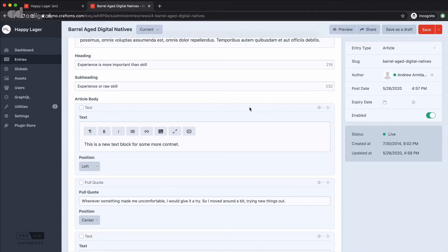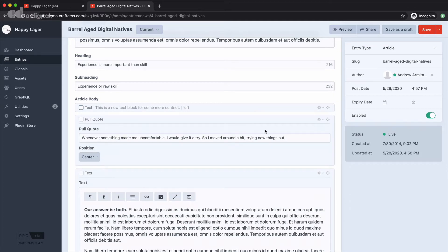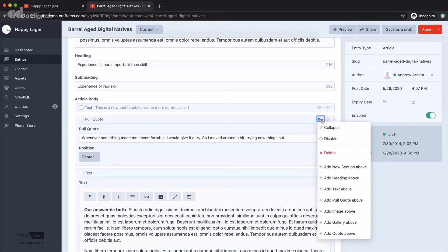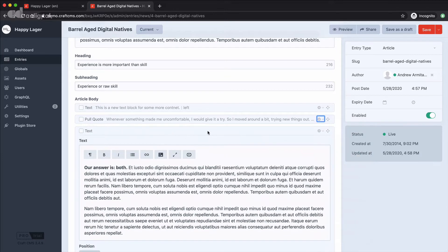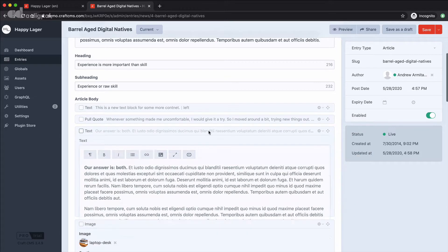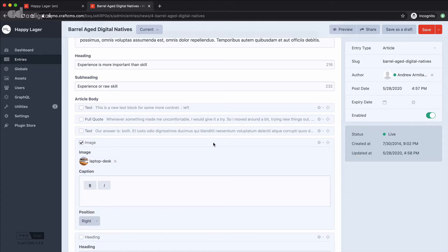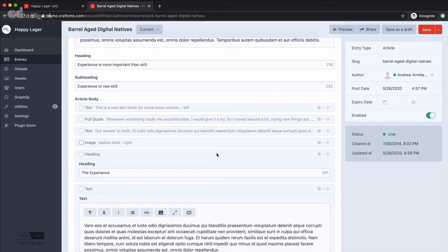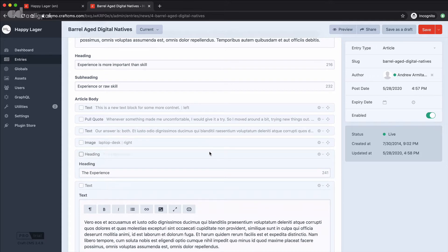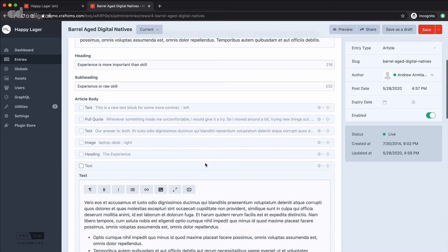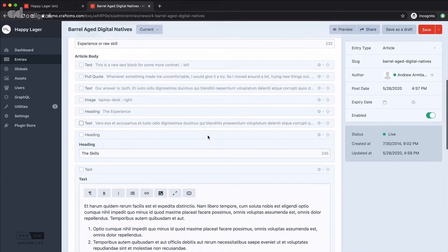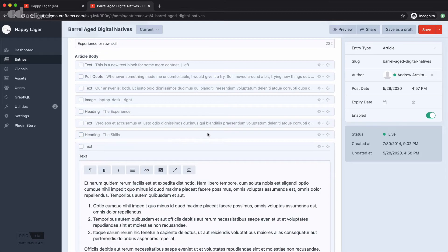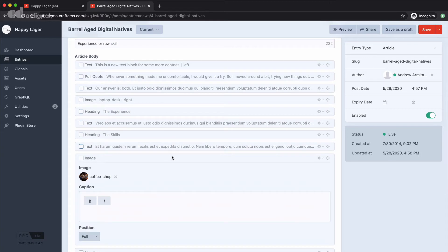I can collapse these by either double clicking on the header bar or I can just go to the little cog icon in the corner and choose the collapse option. Now if I just collapse some of these options down there's quite a few matrix fields in this entry as you can see but we've got different types of content.